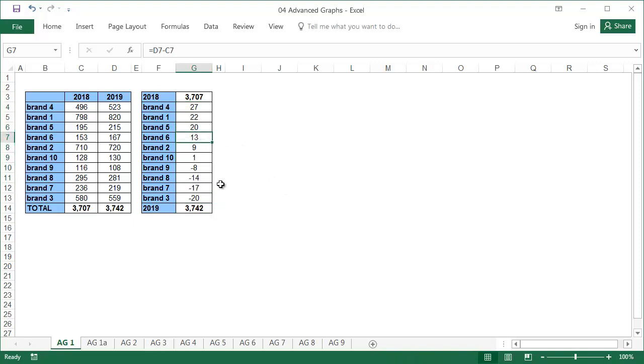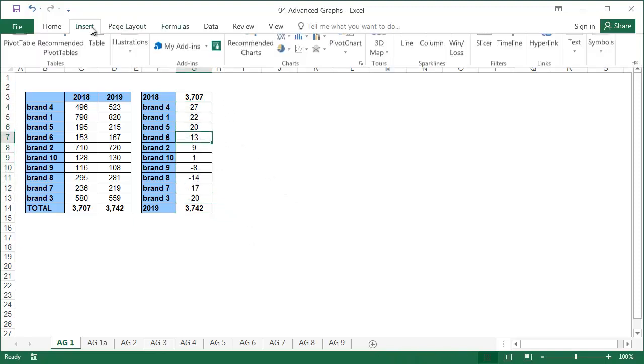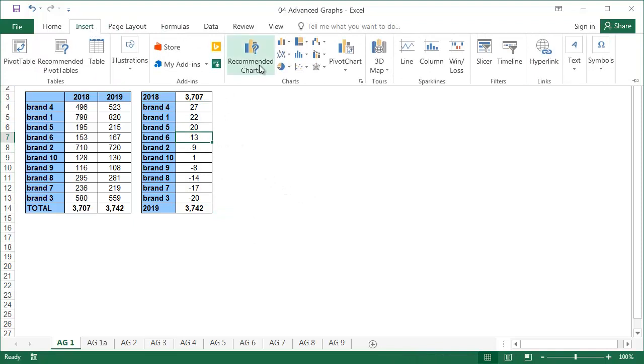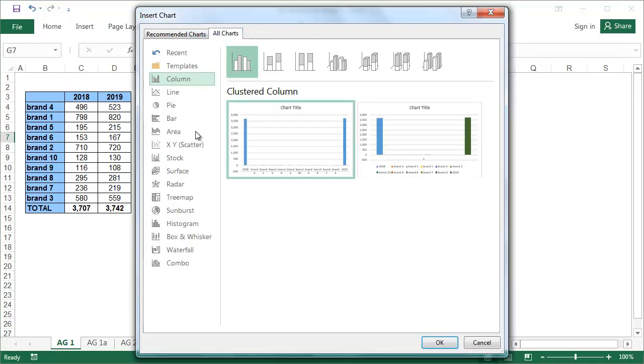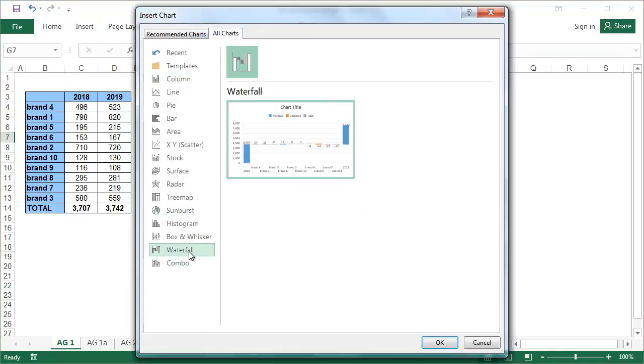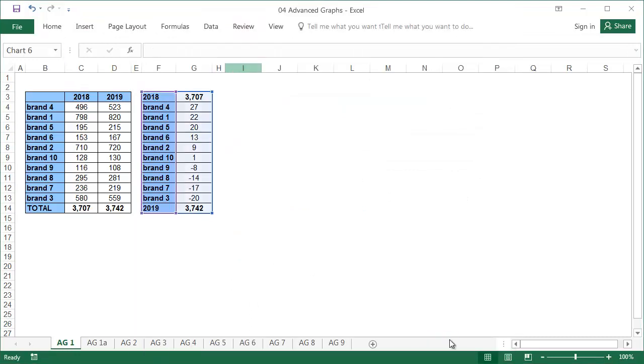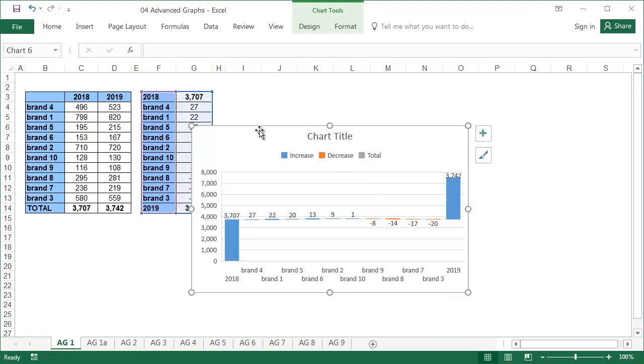Select any cell in the table and choose the waterfall graph from the insert tab. In most cases, the totals are at the beginning and the end of the graph, but we can put them anywhere in the graph.